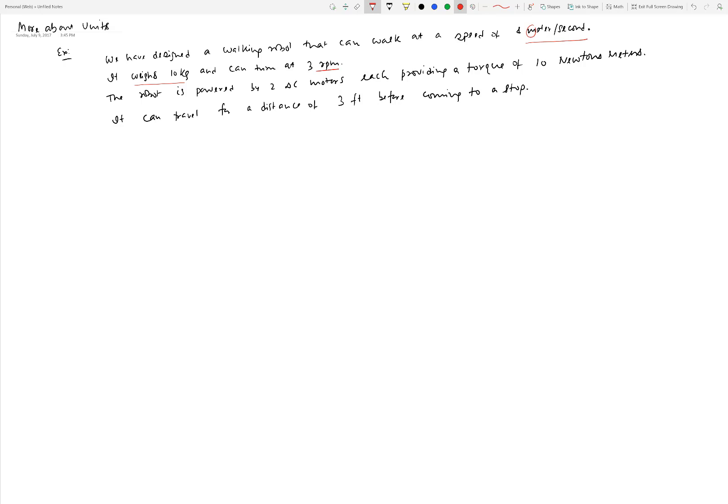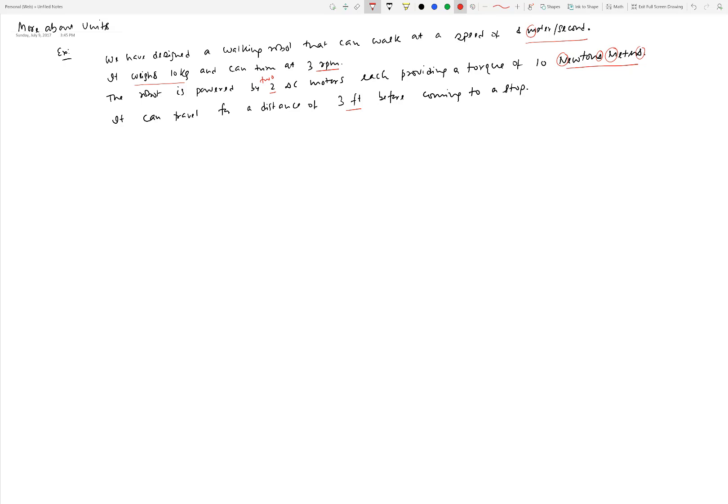It weighs 10 kilogram - something seems to be wrong with that because we know kilogram is a unit of mass, not exactly weight. Weight is a force. It can turn at 3 RPM - is this a standard way of writing RPM or should we write revolutions per minute in full? Each providing a torque of 10 Newton's meters - several questions arise about whether this N should be uppercase or not, whether we should have a pluralizing S, and same thing with meters. It can travel for a distance of three feet. Can we write feet like that? Should we add a dot after it or not? So there are several questions. For us to be able to communicate in the right way, we have to know exactly how to write the units.